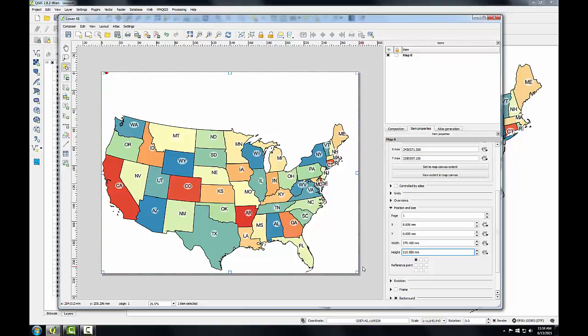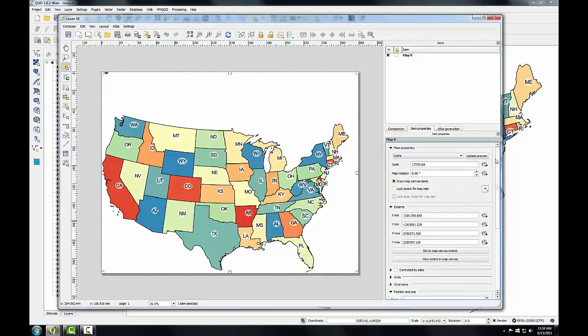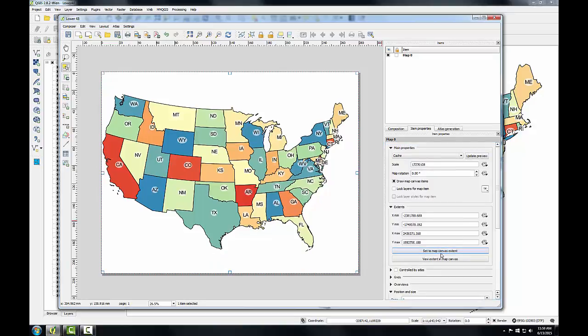By setting these values, we're maximizing the size of our map on the page, filling the entire sheet of paper. Now we can re-synchronize the extent with what we had set in QGIS. I'm going to go to the Item Properties tab, scroll up, and click Set to Map Canvas Extent. This sets the map extent to match the extent we have in QGIS Desktop.